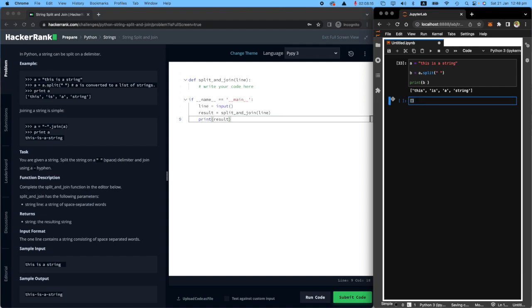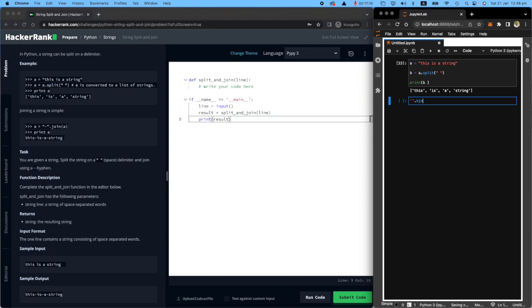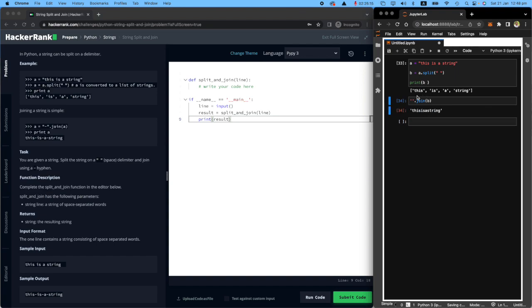And then if I want to join the members of B together, all I need to say is make an empty string, then join, then join them together. Look, this is a string, like without any spaces. If I wanted this space, I will put a space and it will be 'this is a string'.